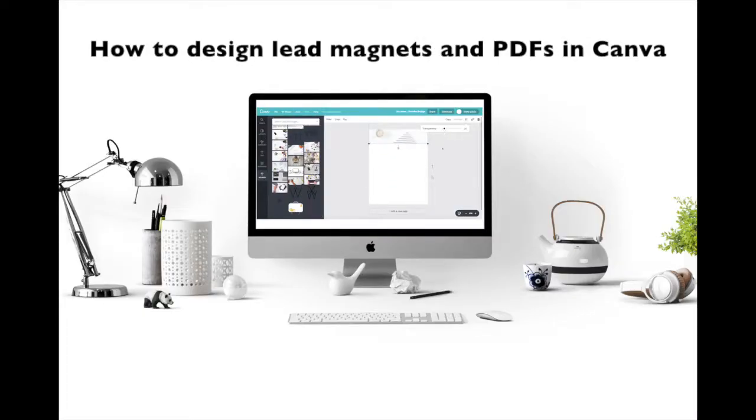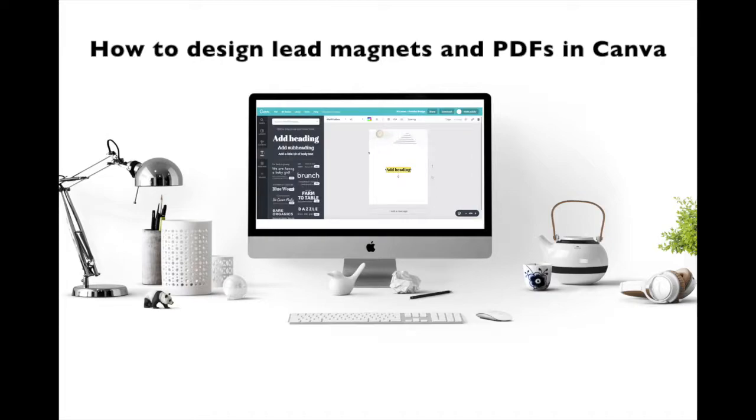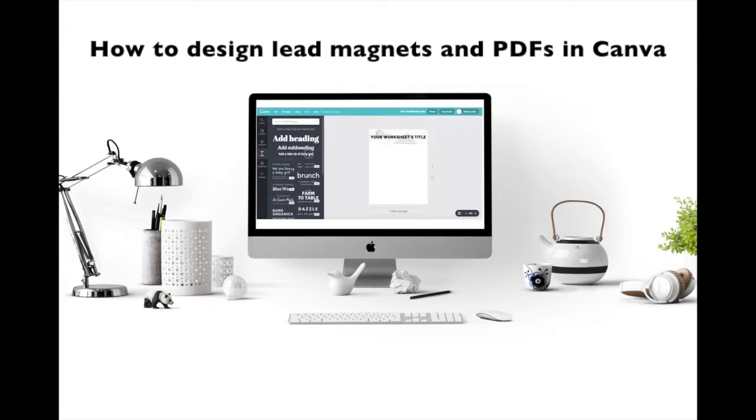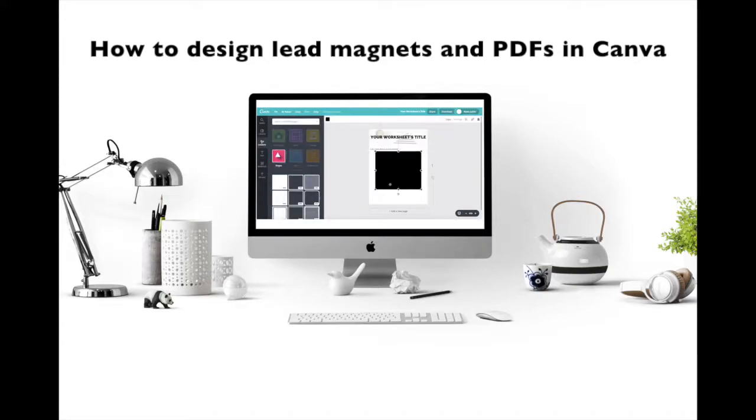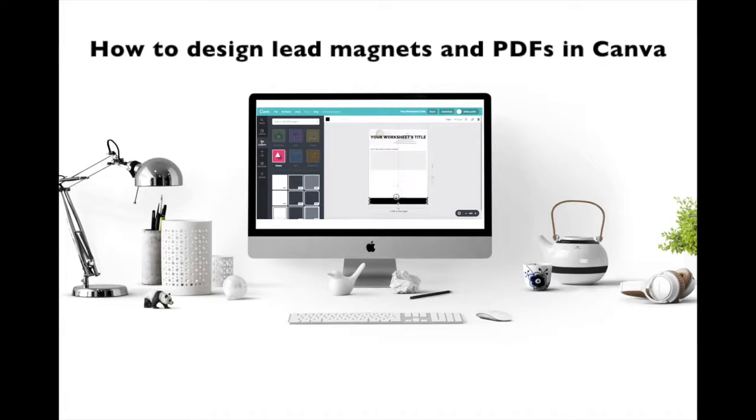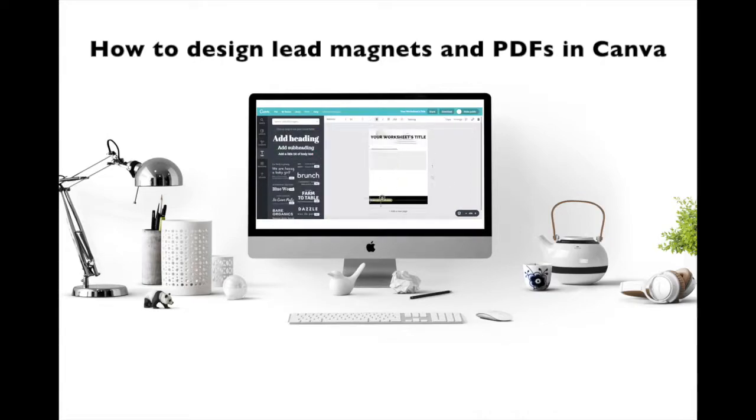First of all, if you don't know how to create a PDF form, make sure you watch my video on how to design gorgeous lead magnets and PDFs in Canva. The link to it is below this video.